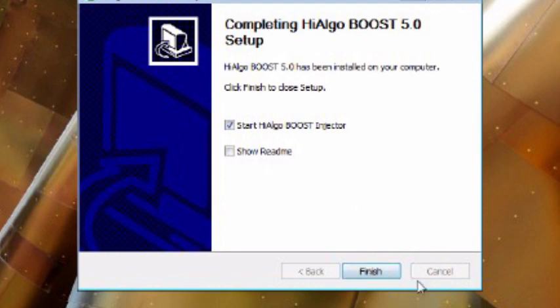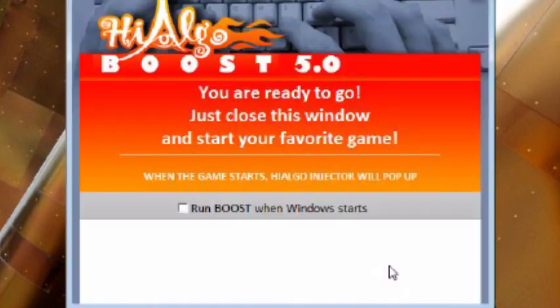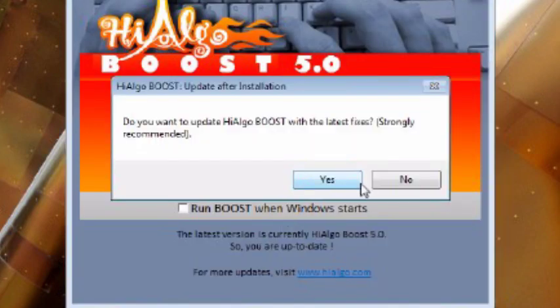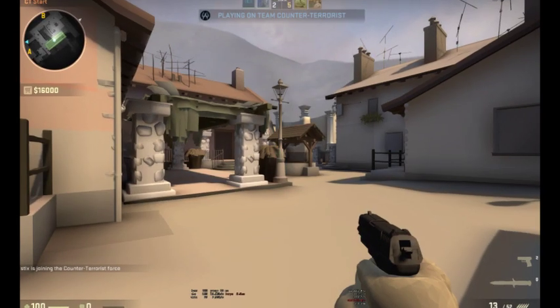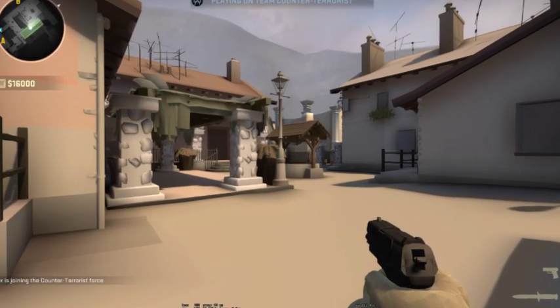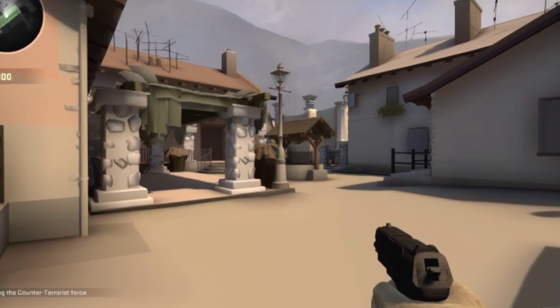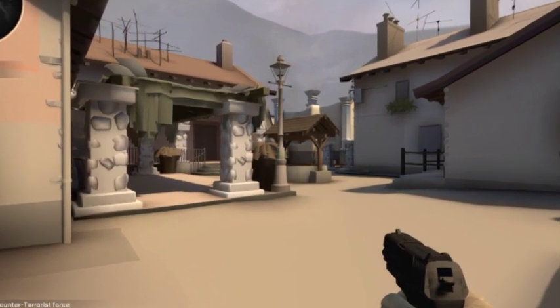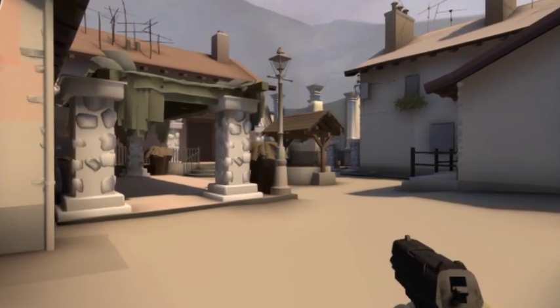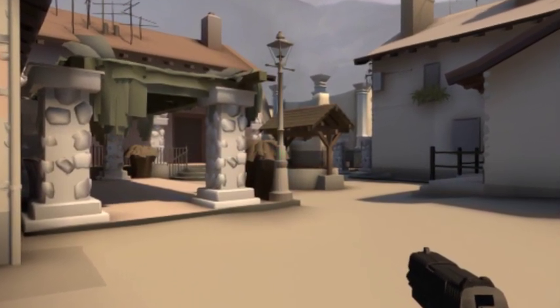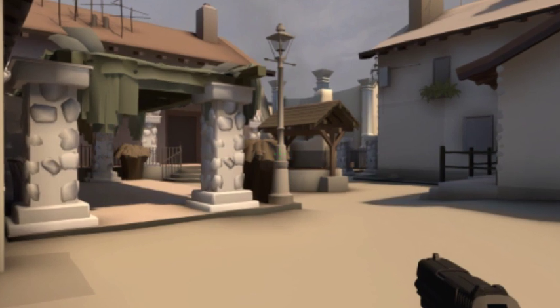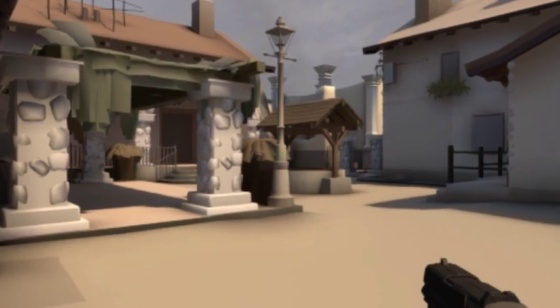Okay, so there's a program called Hialgo Boost. The gameplay you're looking at right now isn't done using Hialgo Boost because my PC is pretty capable—I own an RX 460 GPU. Anyway, what Hialgo Boost does is lower the quality of the textures, which gives you a lot of framerates and makes them more consistent.